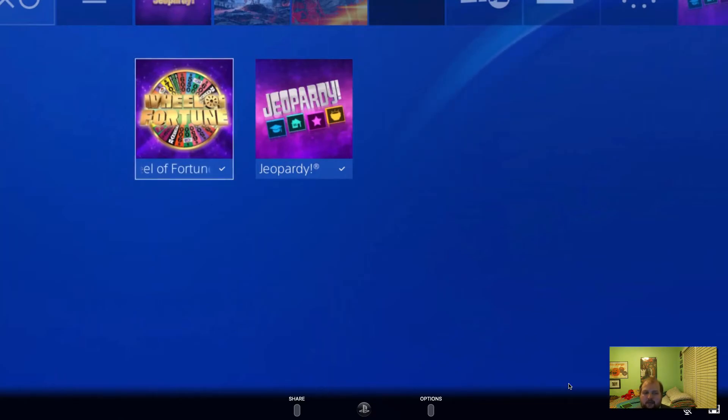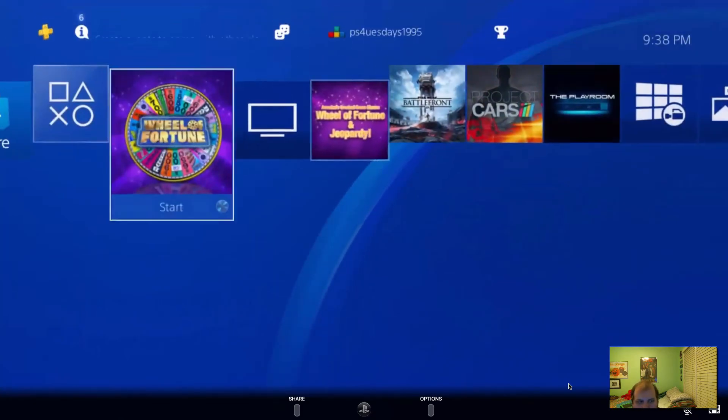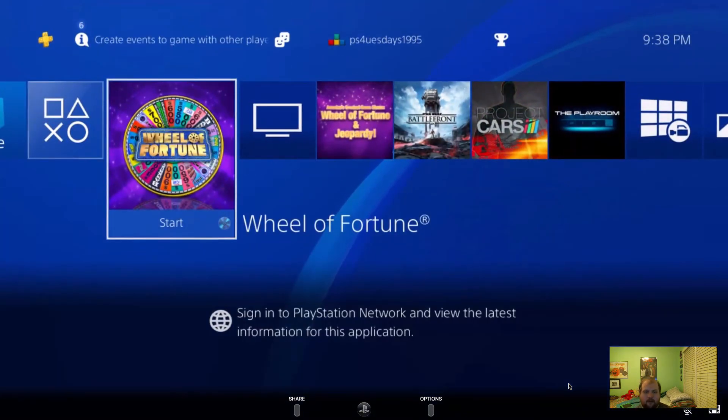So that's when we figure it out. So there you go on that. So anyway let's play Wheel of Fortune for the PS4 baby.